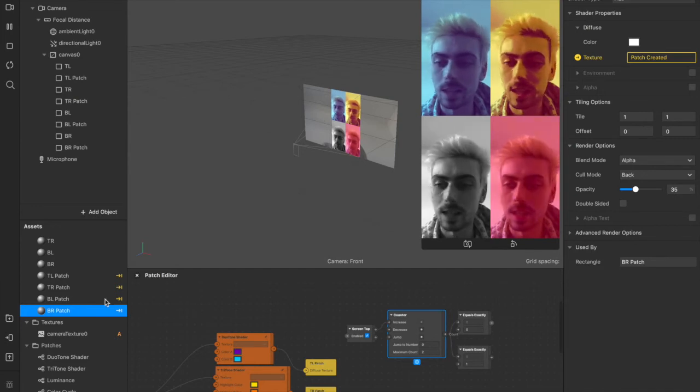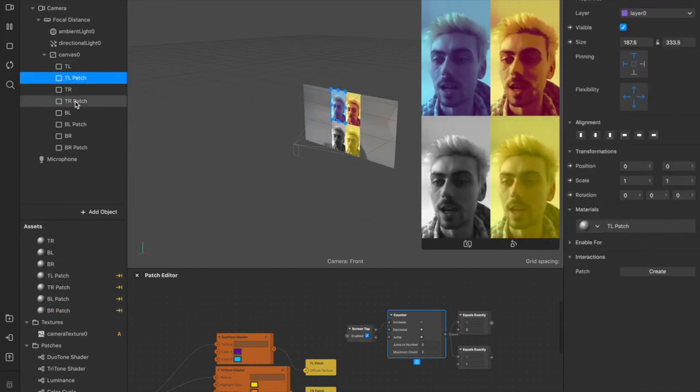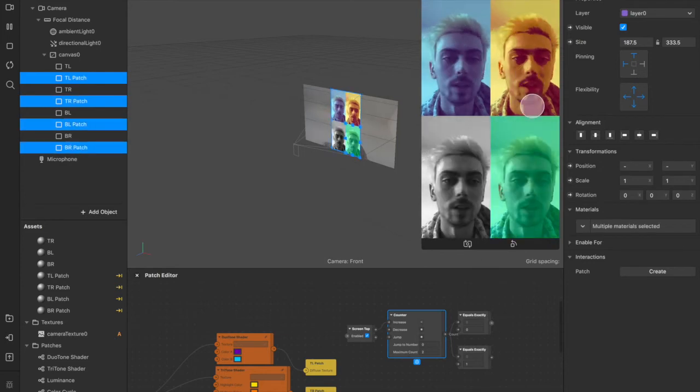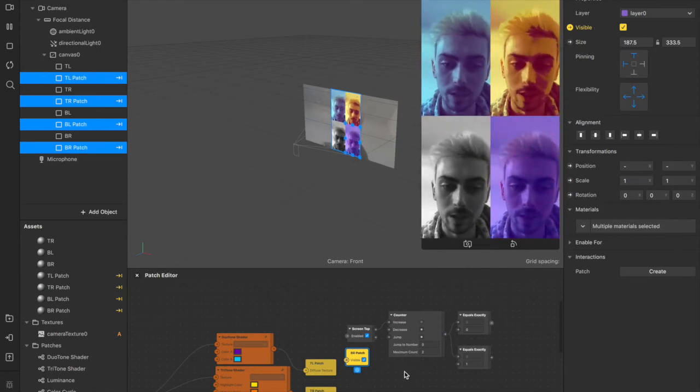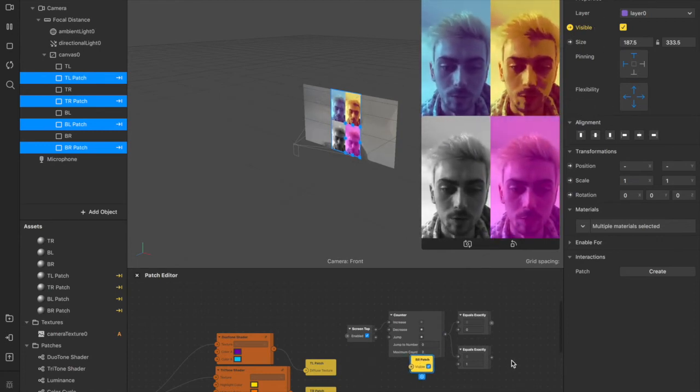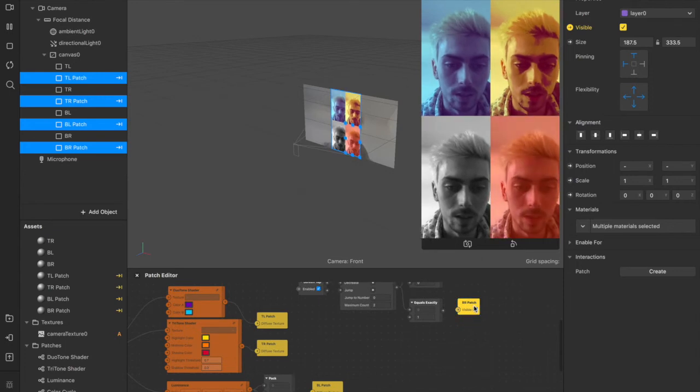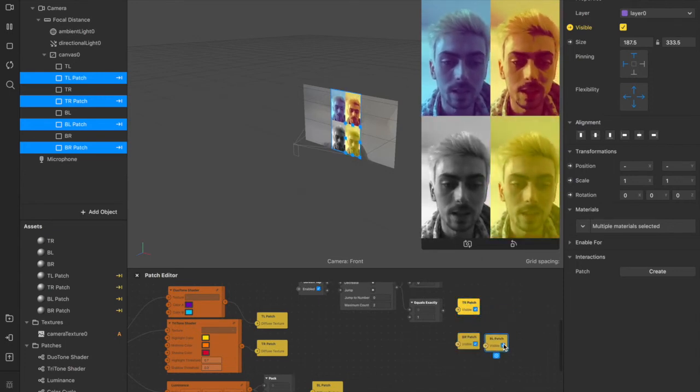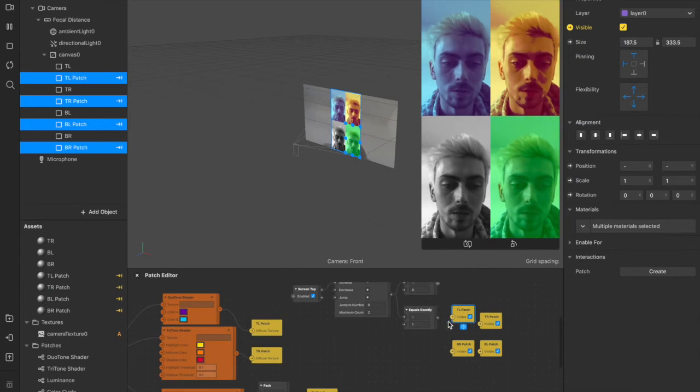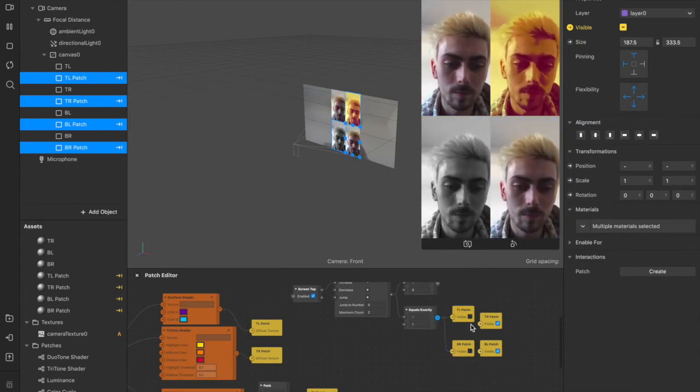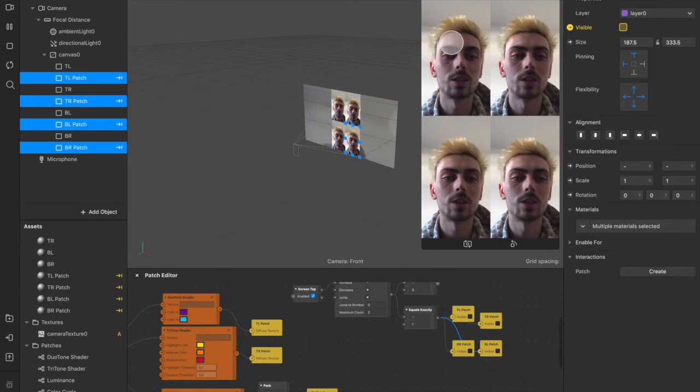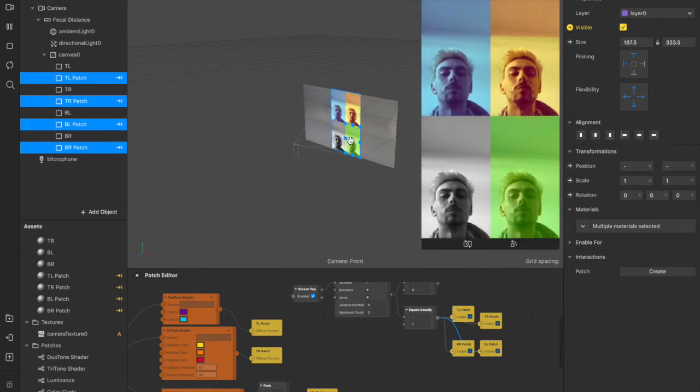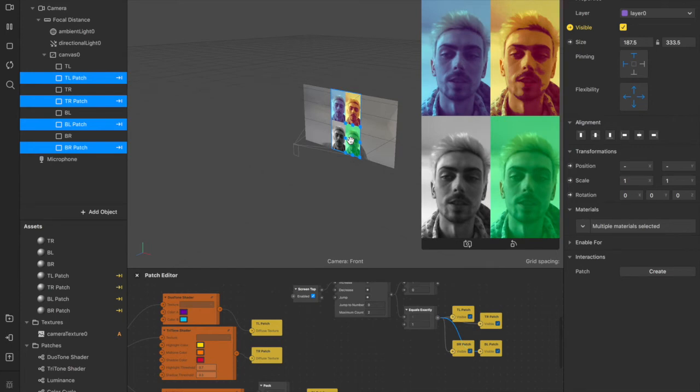And now we're going to come up here to our top left patch, and all of these rectangle patches that we have, we're going to highlight those, and we're going to click the visibility tab here in the properties menu. So now we have all of those. We can move them over. For this second section, we're just going to leave them down here. And this second equals exactly, it doesn't really matter what order, just generally connect them up. And as you can see, they're all disappearing right now, and we're back to regular. So now if we simulate touch, and we click here, they will come back. That's just a simple one.